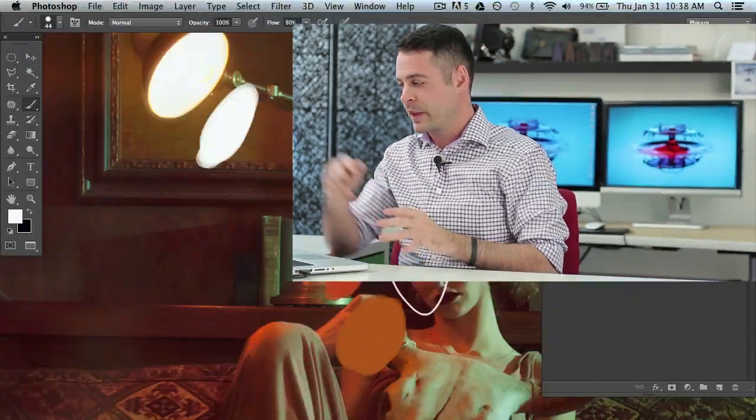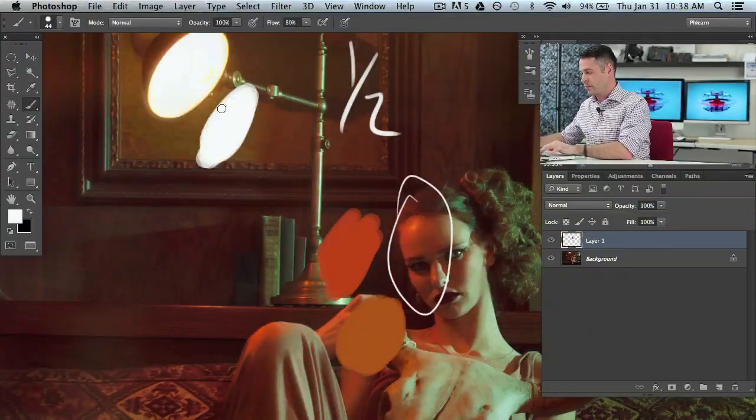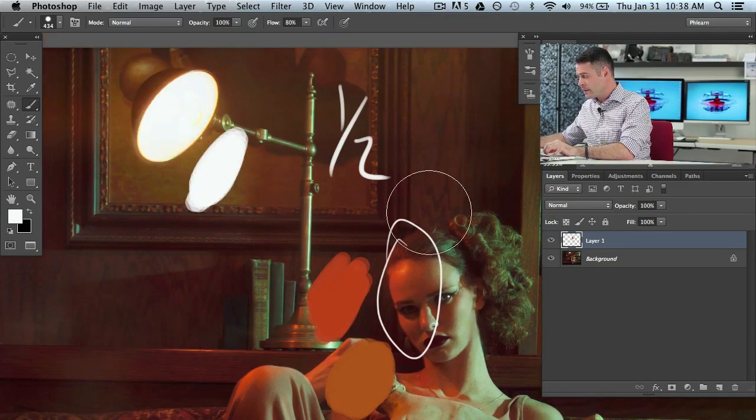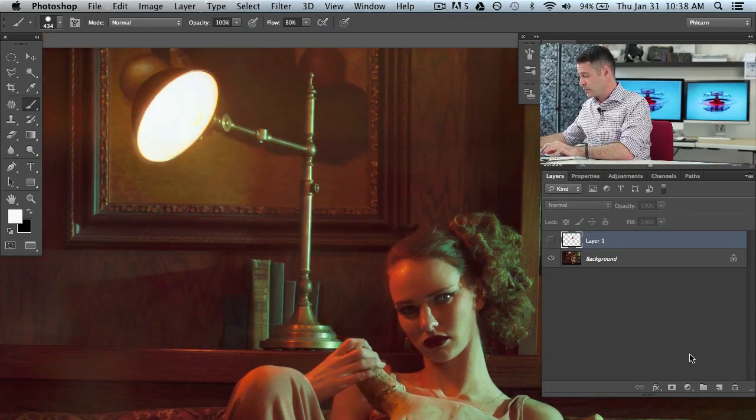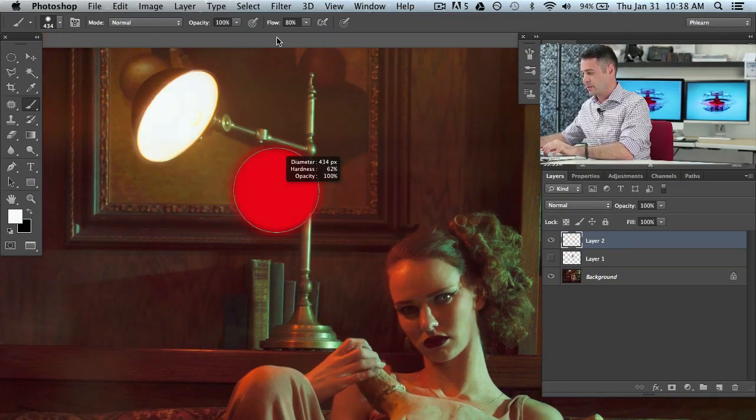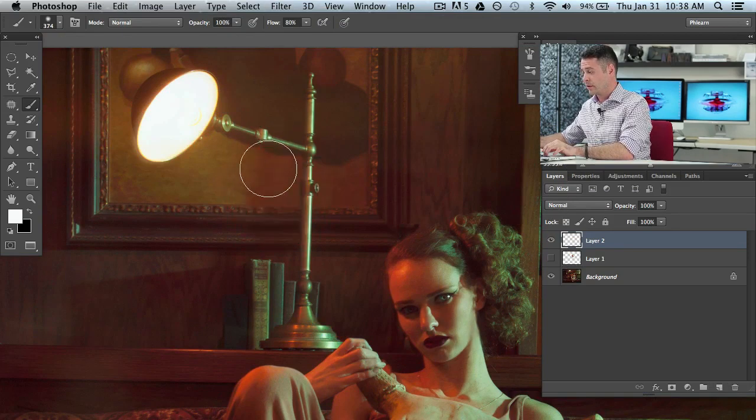What all that means, and for those of you dorks out there like me, you're going to love that. What all that means is when you're going to create a highlight for let's say you have a light source in your light and you know those really nice glows you can create on lights and things like that that everyone's a big fan of.